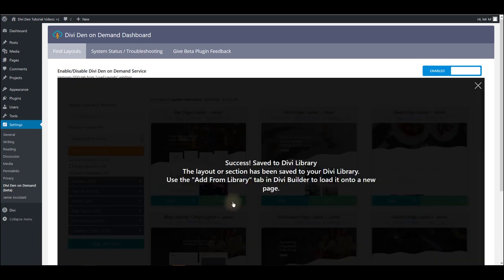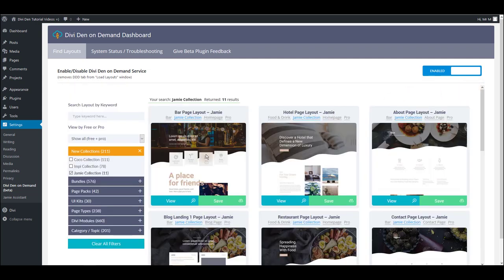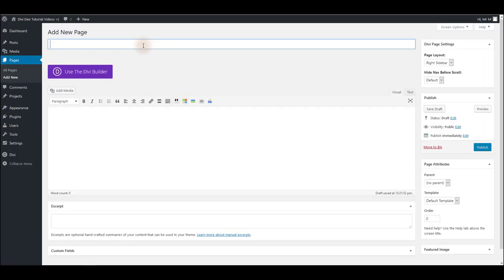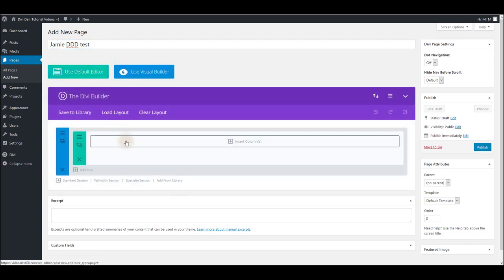Now this layout has been saved to our library and we can use it on a page. Let's test that. I'm going to create a new page and I'm going to name it Divi Dividend on Demand Test. I'm going to use Divi builder of course.